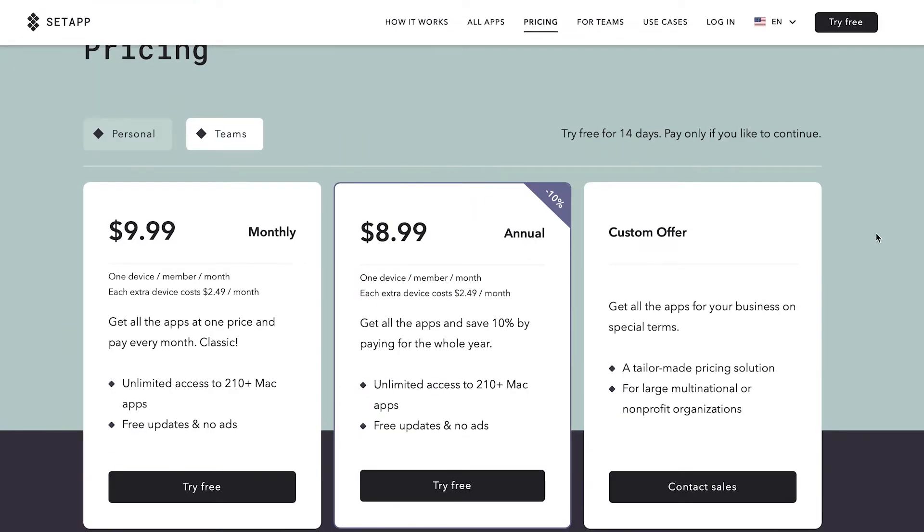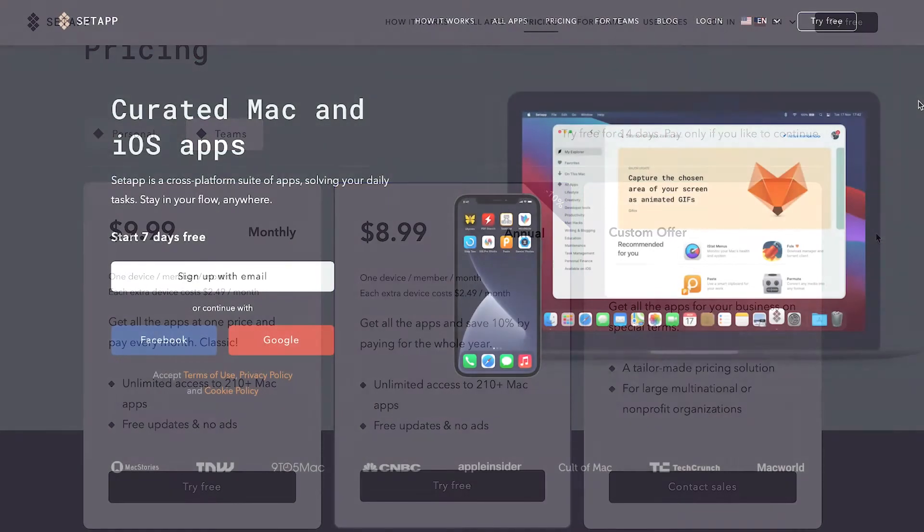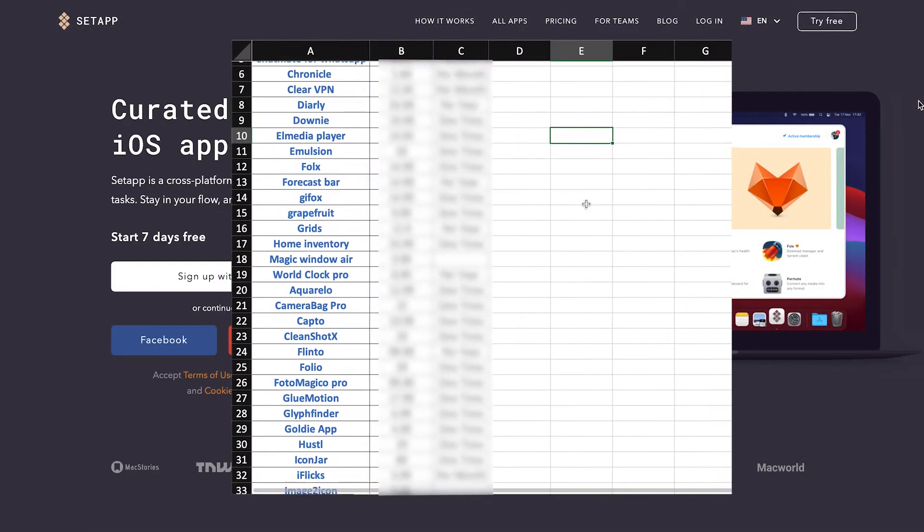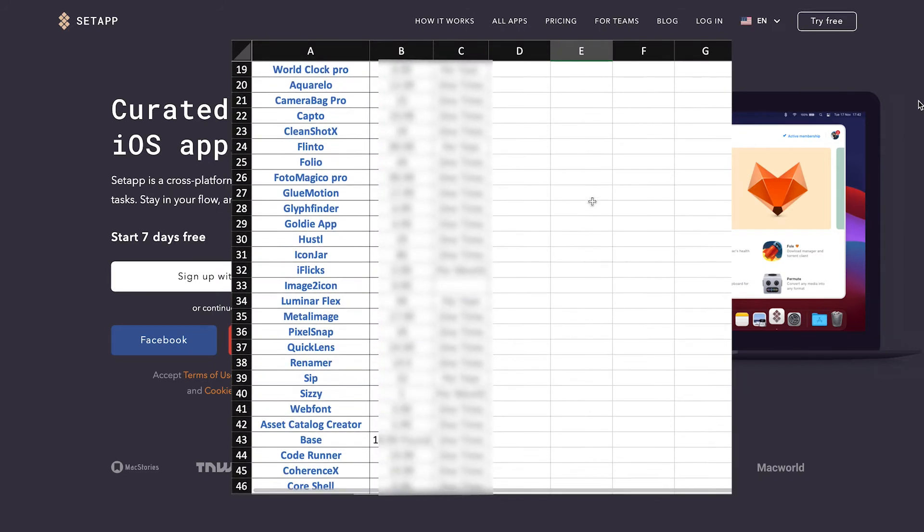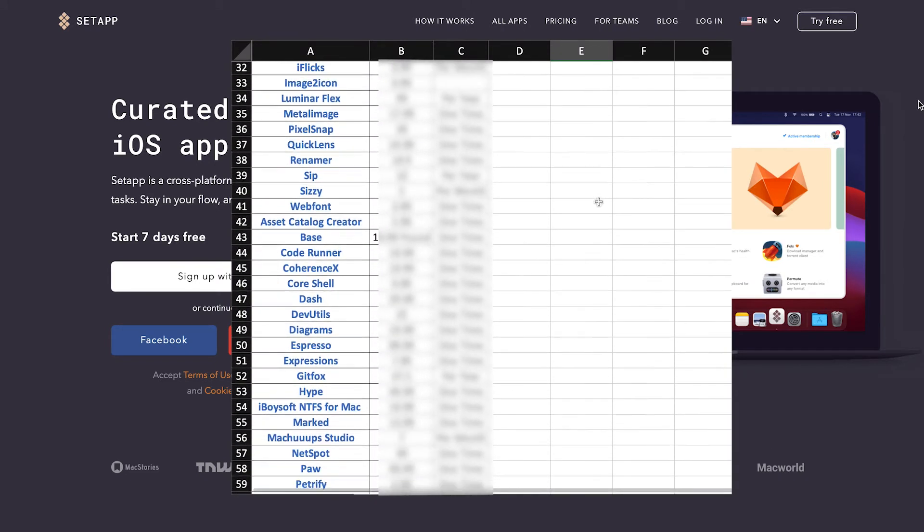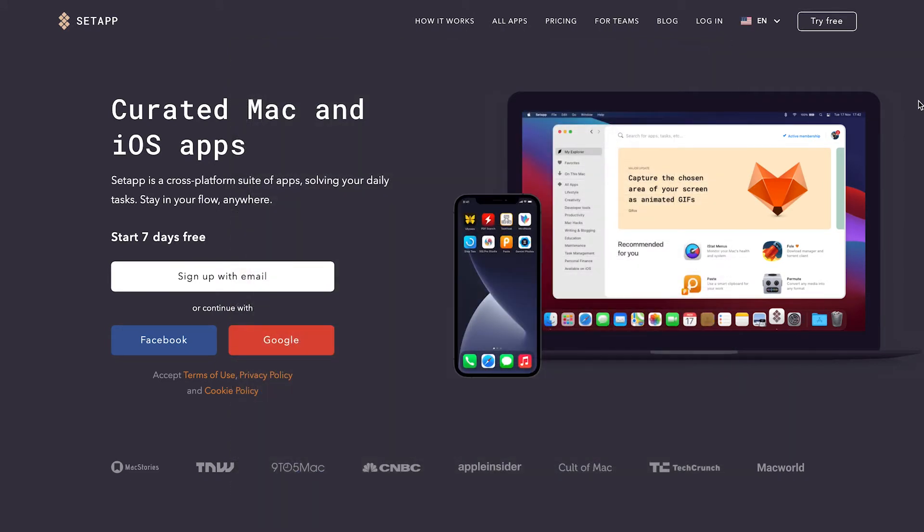Make sure to stick to the end of the video to see how much to the cent you will be saving using Setapp and how many applications exactly do they offer. Marketers tend to exaggerate sometimes.